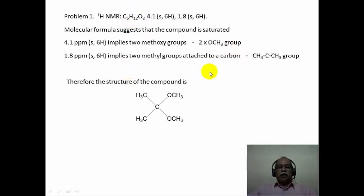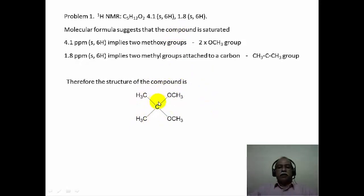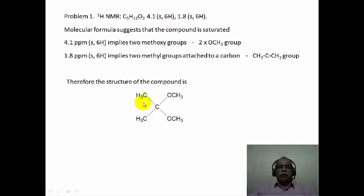The structure of this simple organic molecule is that it is a dimethyl acetal of acetone. Once you have the structure ready, you can confirm that there is no unsaturation in this particular molecule, and the 2 methoxy groups correspond to the 4.1 delta ppm singlet of 6 hydrogen, and the gem dimethyl groups correspond to the 1.8 ppm singlet of 6 hydrogen intensity.